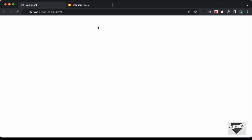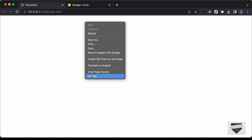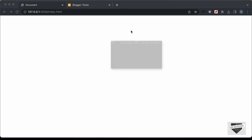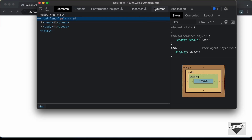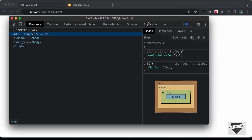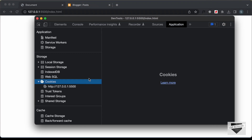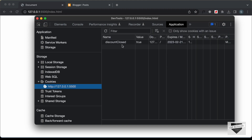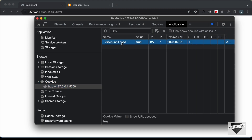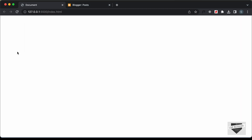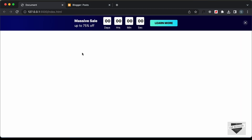In the previous videos, I had shown you how to design this banner from scratch using HTML, CSS and JavaScript. So let's just go ahead and delete the cookie. And now let's refresh this page. And we can see that the banner is displayed once again.